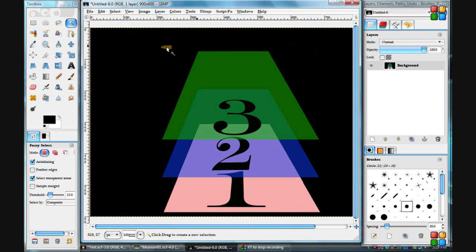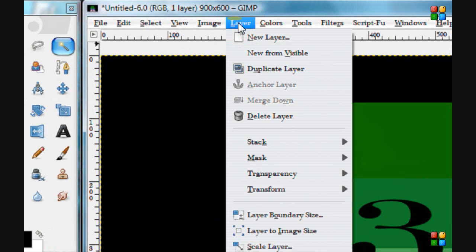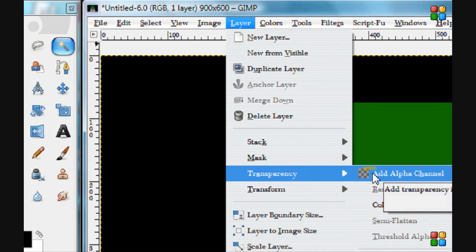Transparency is the same as alpha. So you can go to Layers and then go to Transparency and click on Add Alpha Channel.